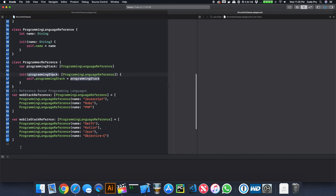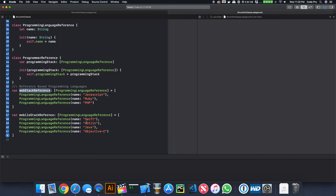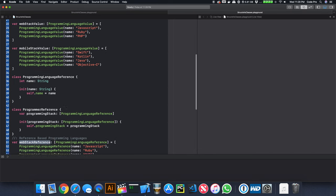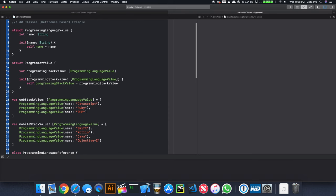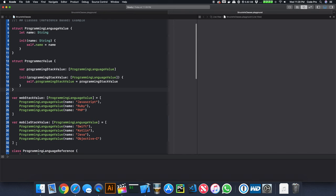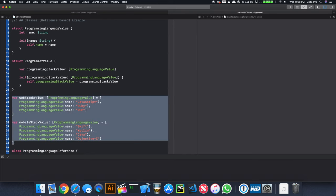Inside these arrays, I have two different collections of languages. For a web stack, we have JavaScript, Ruby, and PHP. For a mobile stack, we have Swift, Kotlin, Java, and Objective-C. At the very top I have the exact same setup, except implemented as a struct instead of a class. The arrays are arrays of structs instead of arrays of classes.